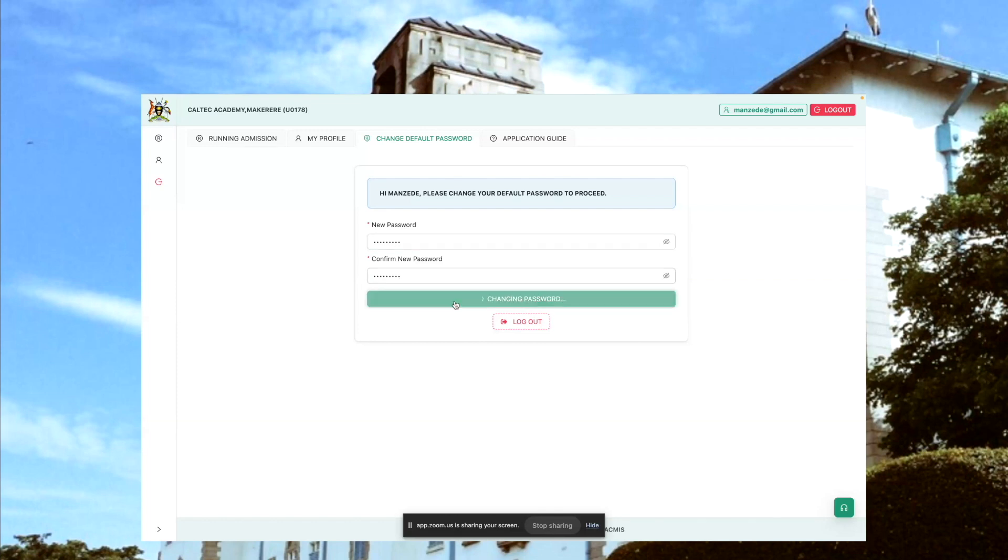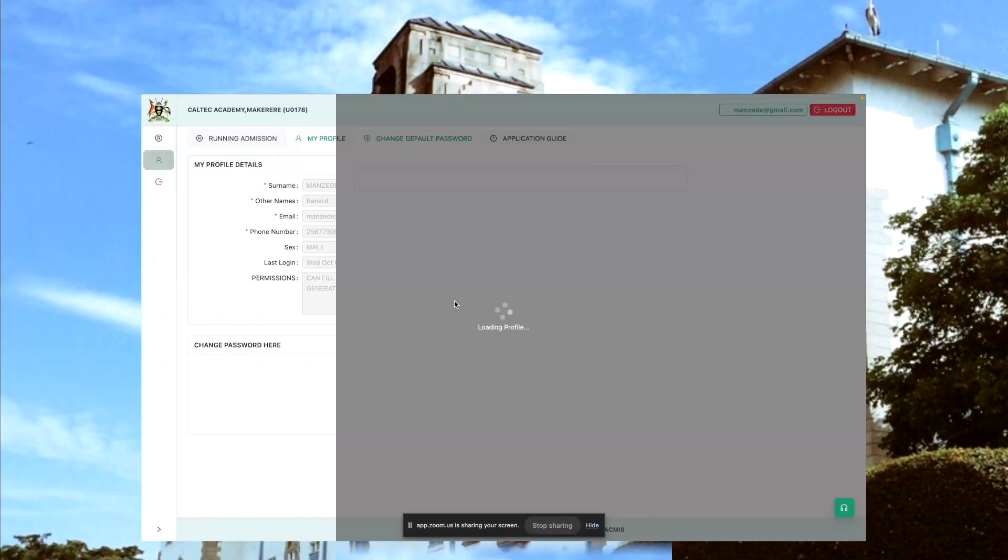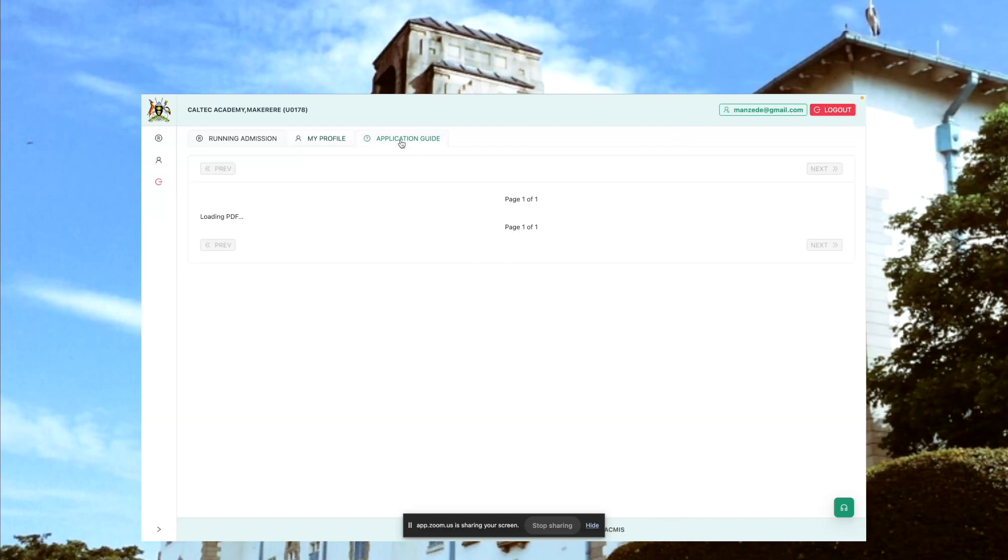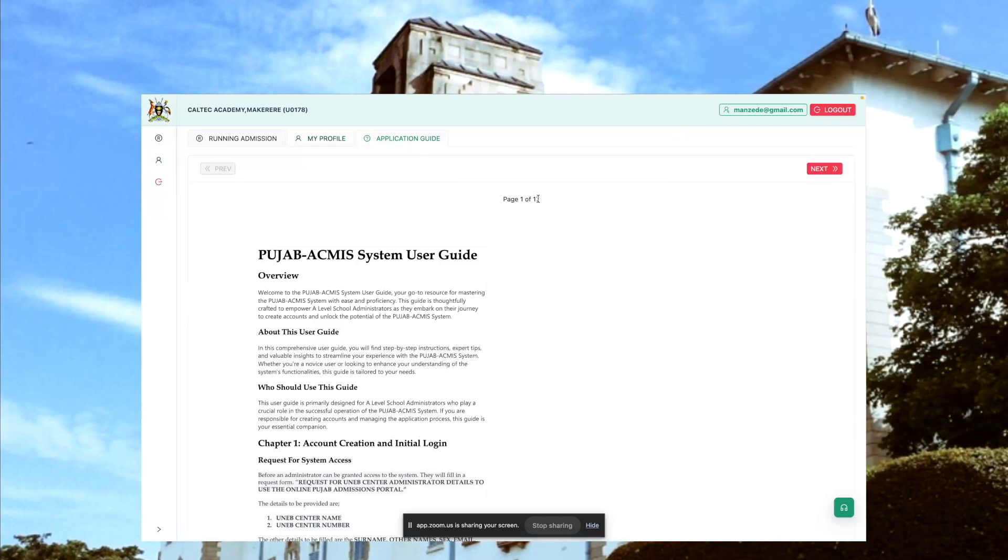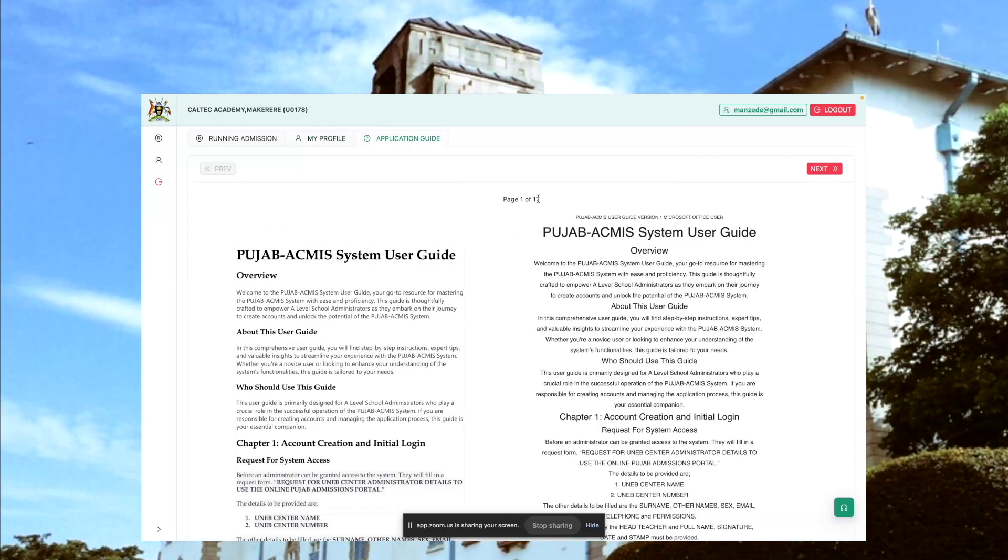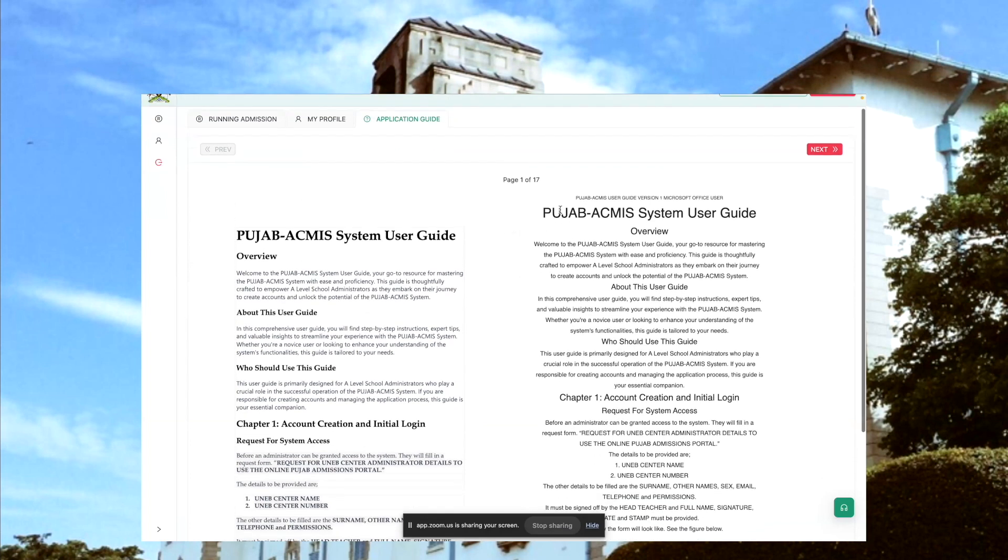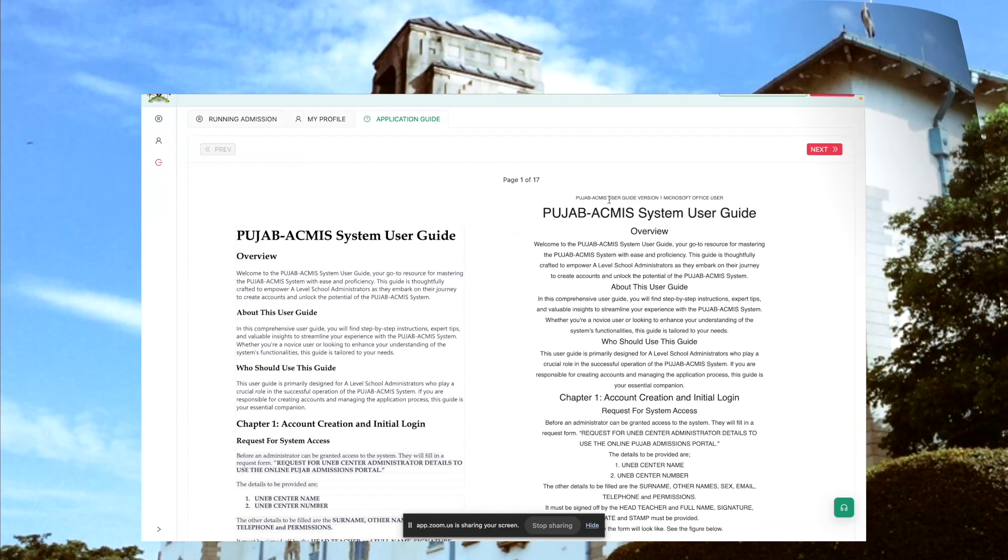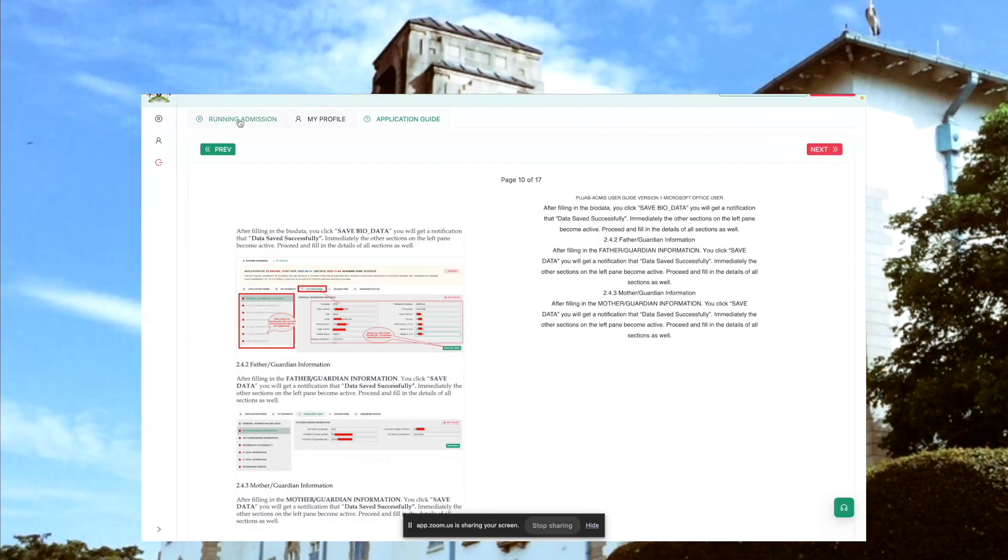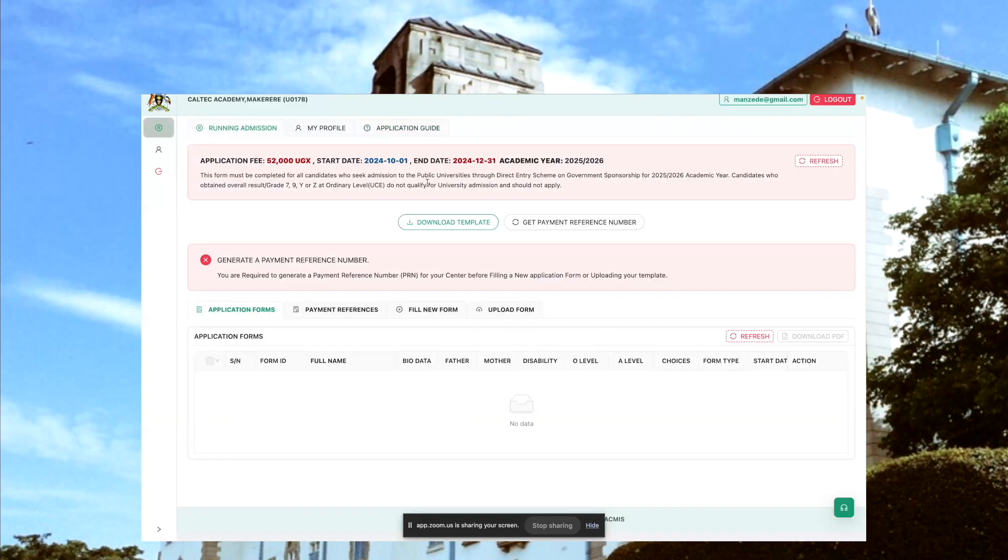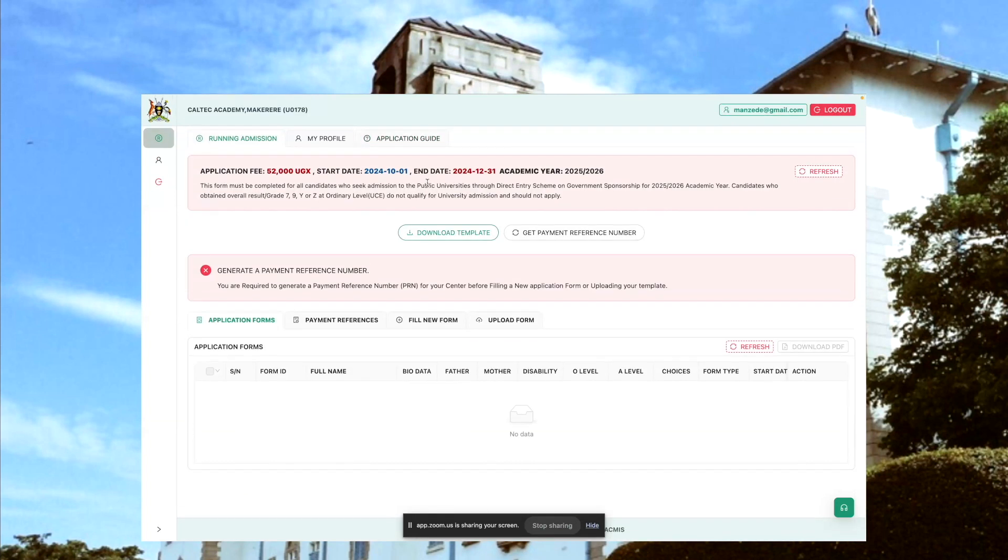And then you click the application guide, which is basically a PDF which you can read through. It's about 17 pages, guiding you on how to use the online application. We have a tab for running admission. This is where the scheme is running. For the purpose of presentation, we opened this scheme.